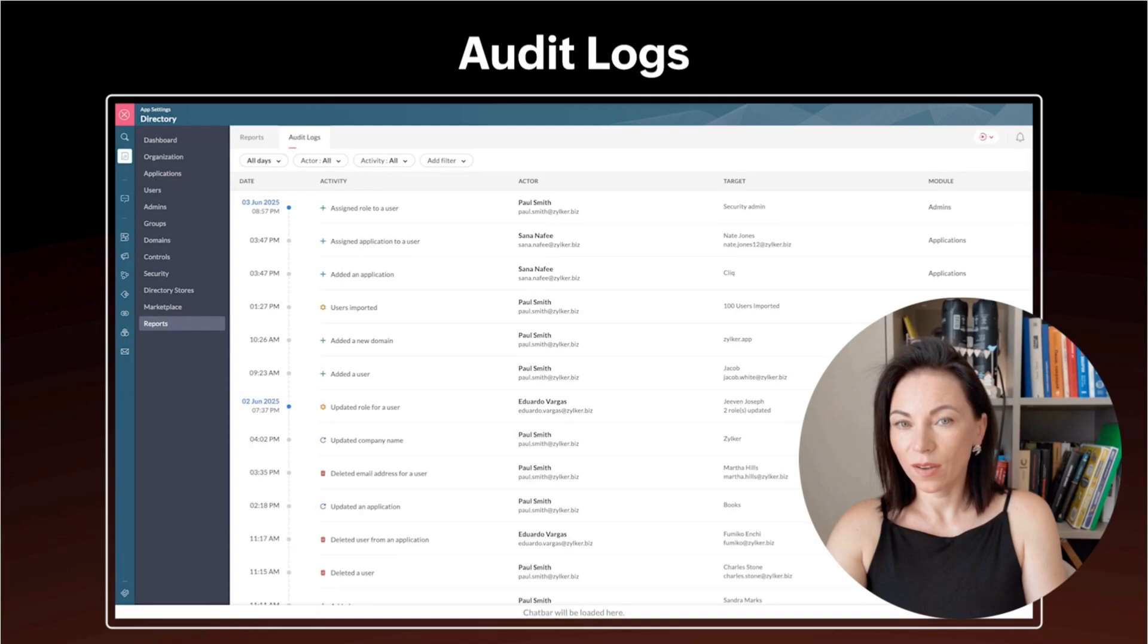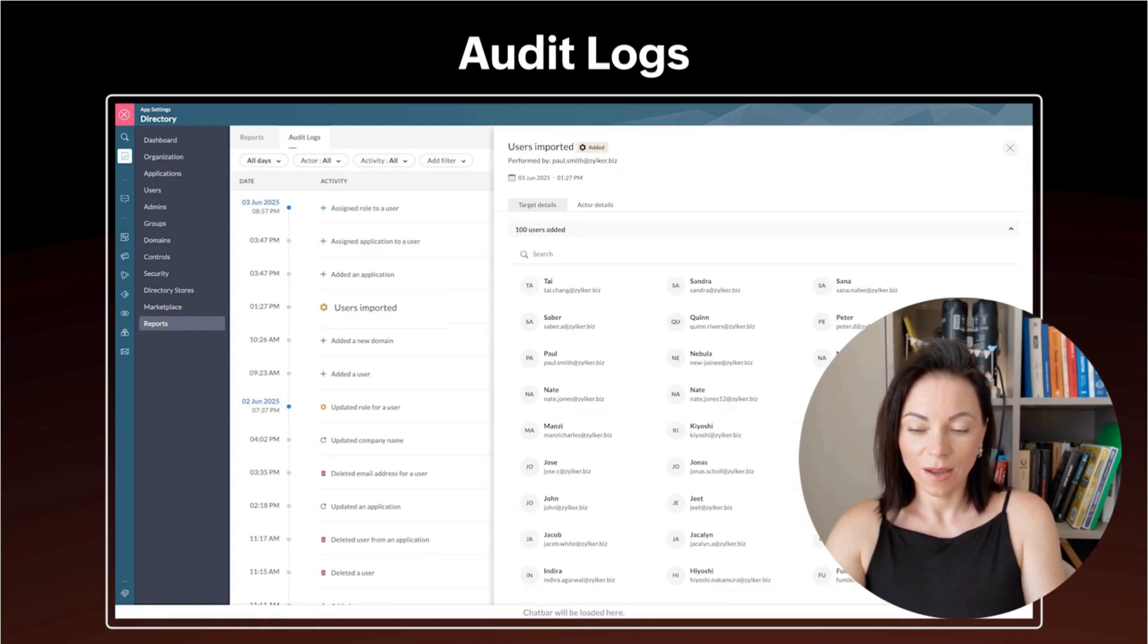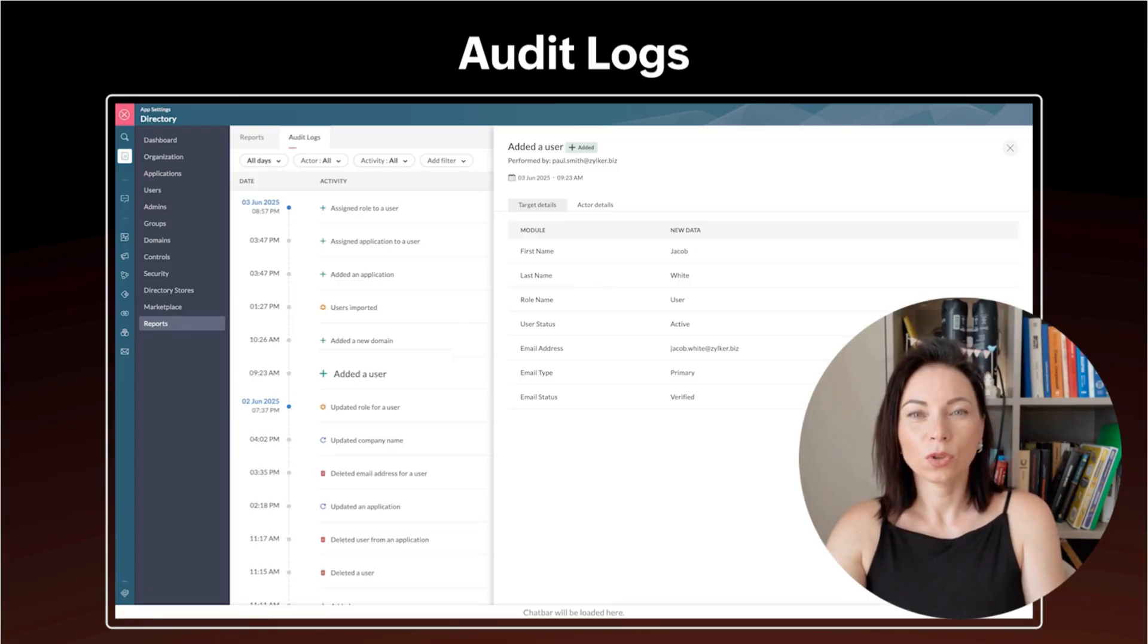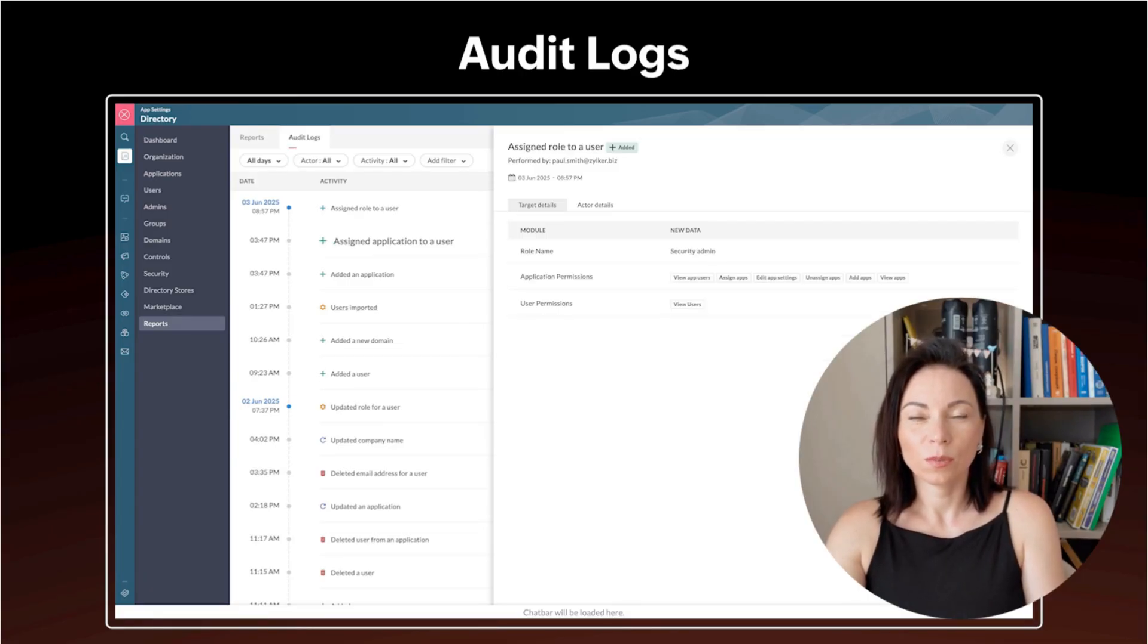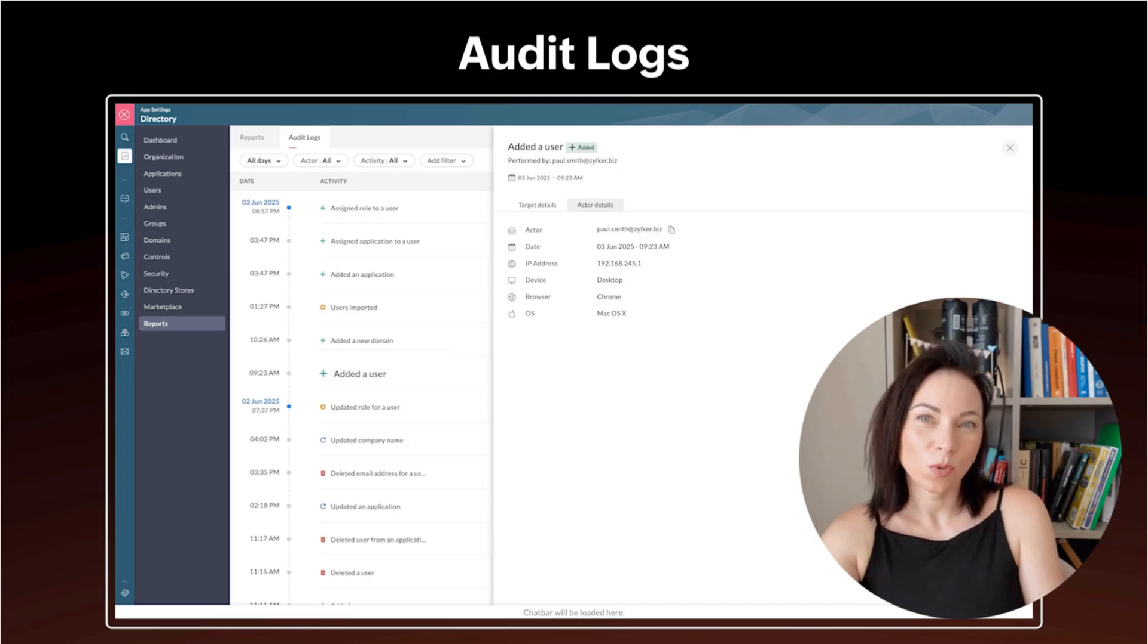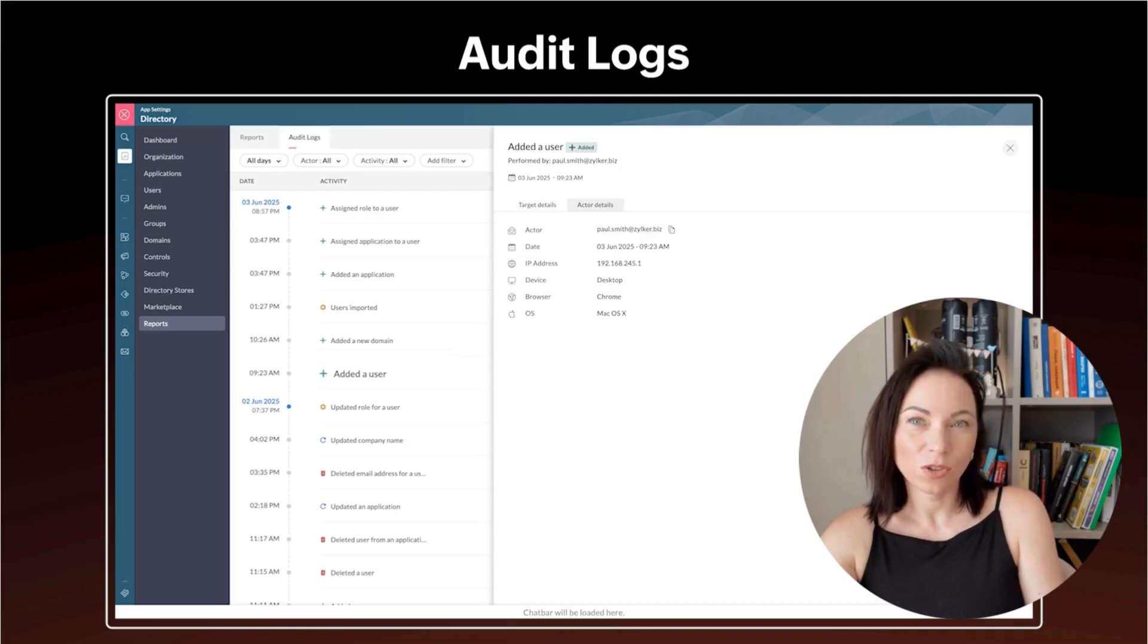Audit logs record critical changes like role assignments and app access so you can track who did what. The benefit is clear accountability for audits and investigations. To use it, open the logs, filter by user, app, or action, export a report if needed, and take corrective action based on what you find.